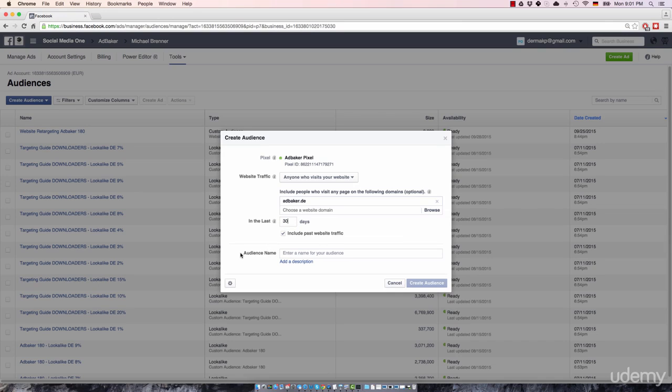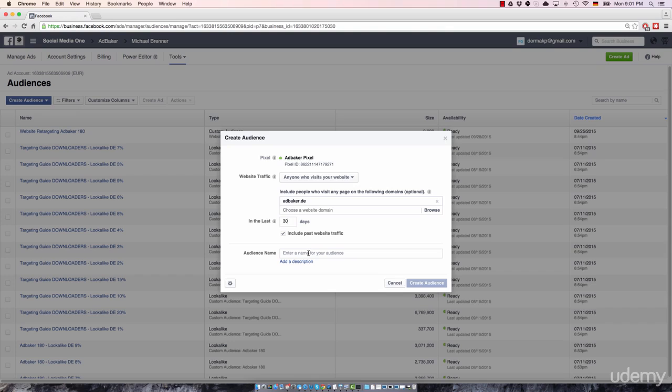Last but not least, you have to give your audience a name. Choose something descriptive. Make sure that you take a look at your audience that you created today in like three months and you still know right off the bat,